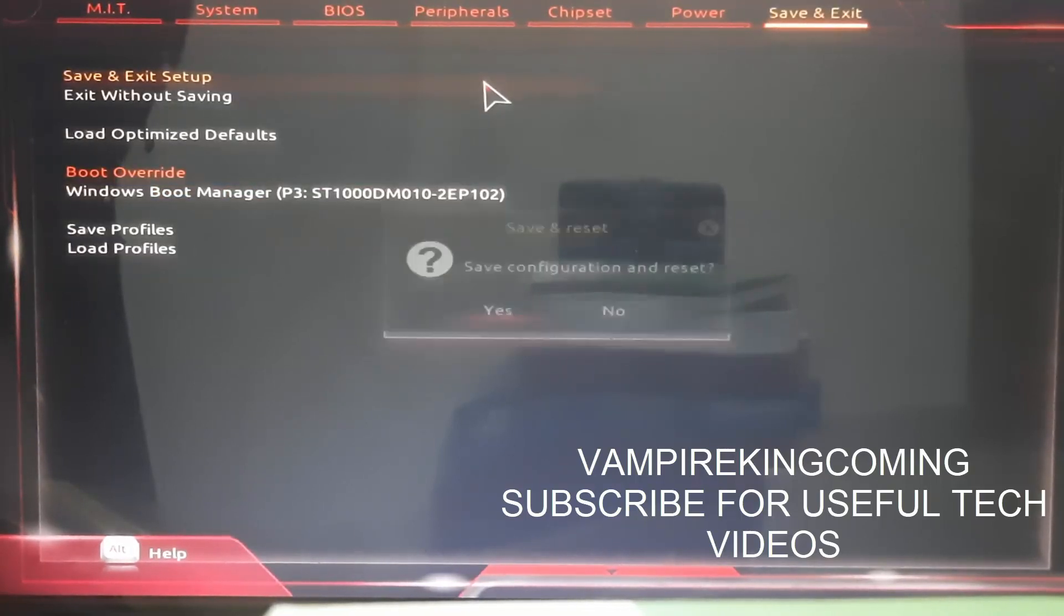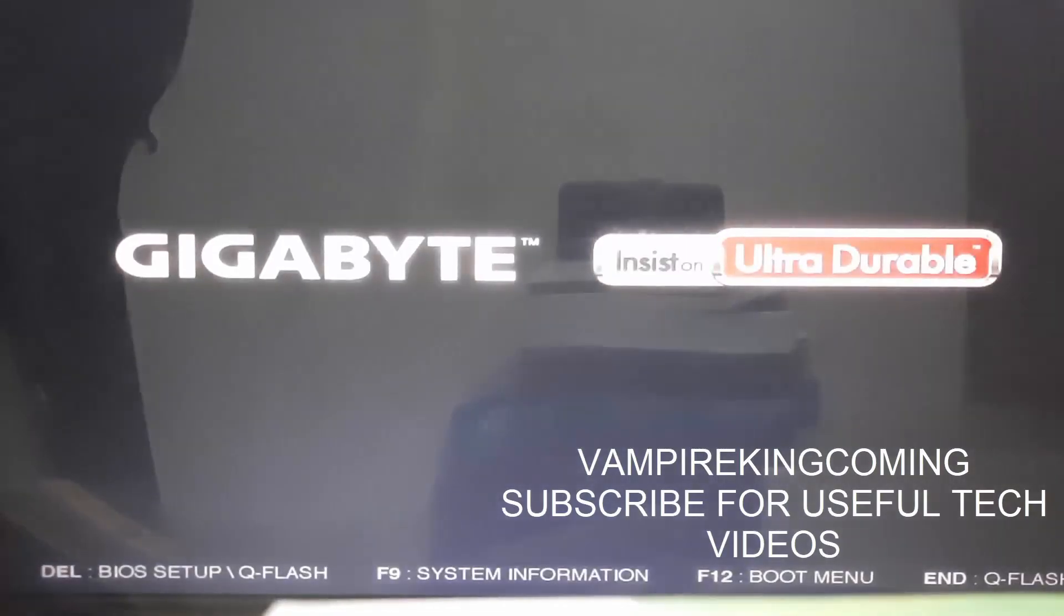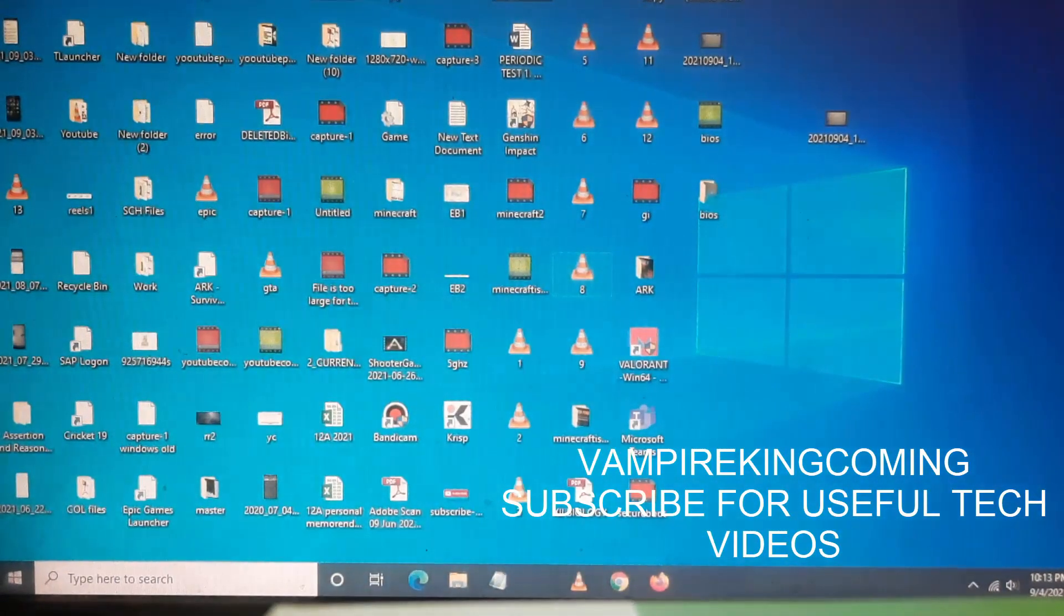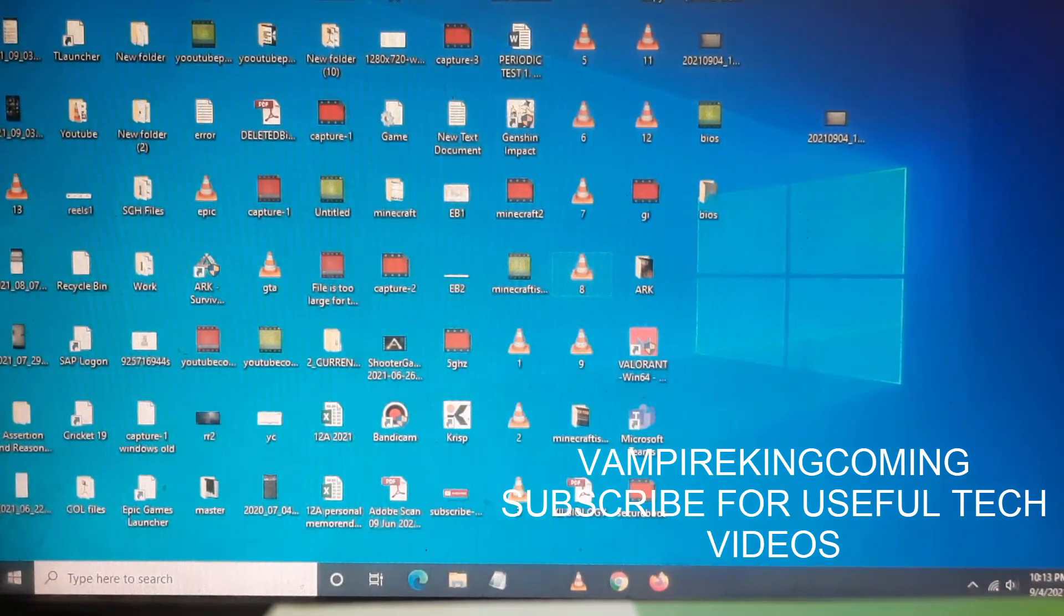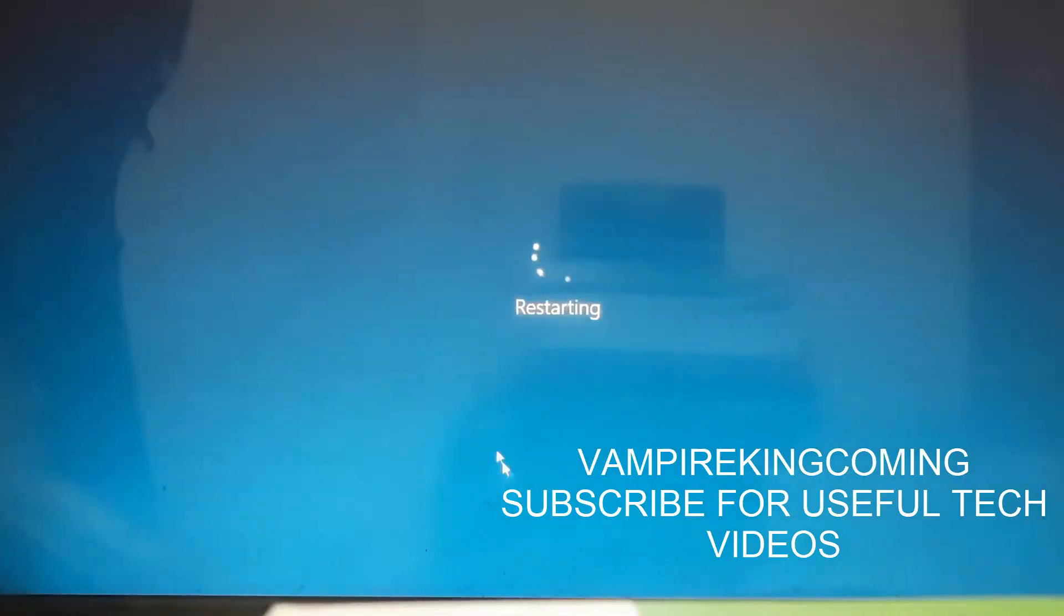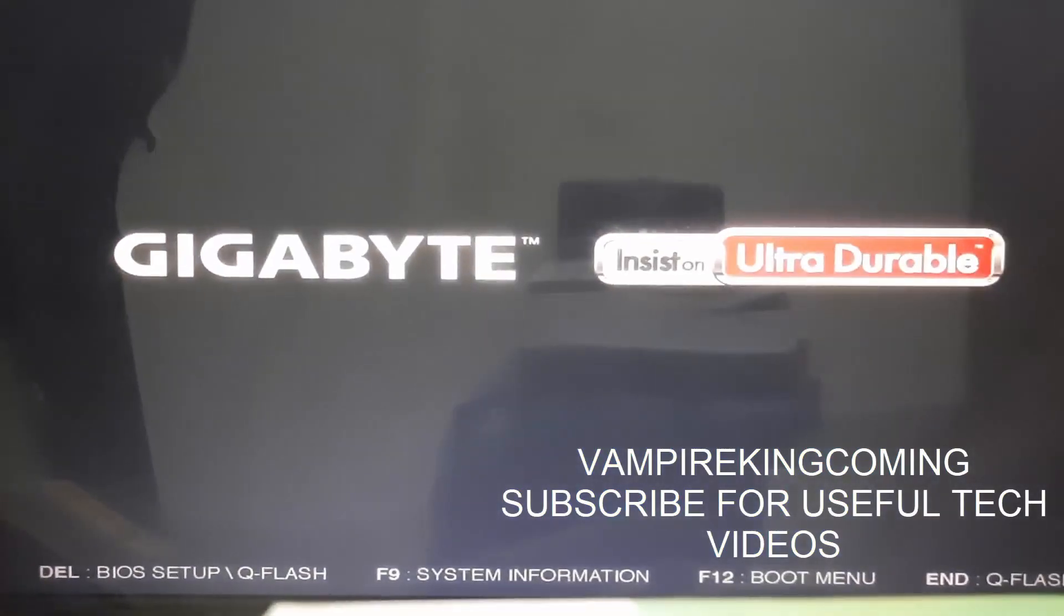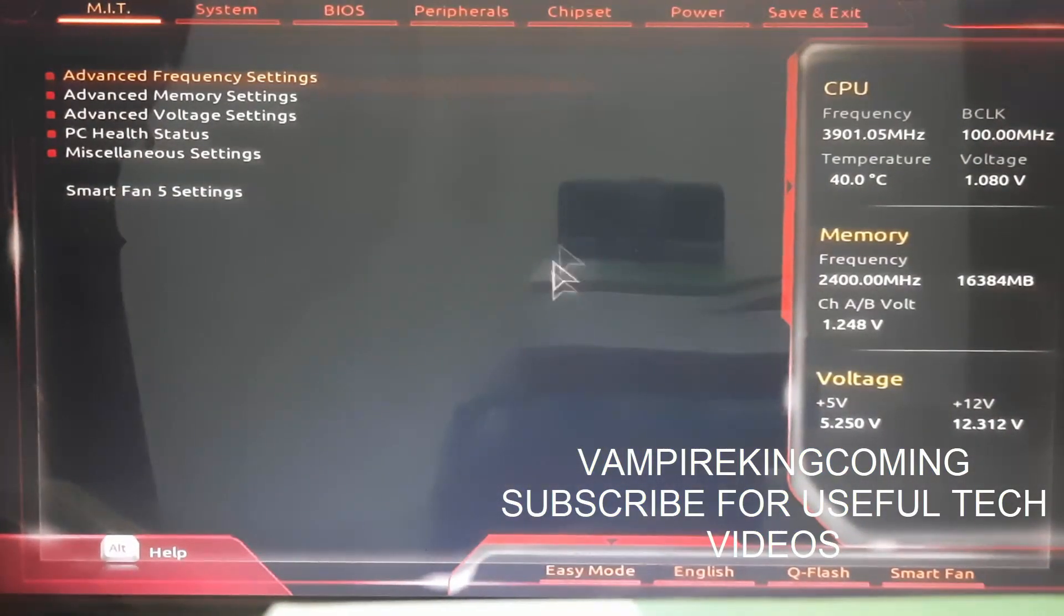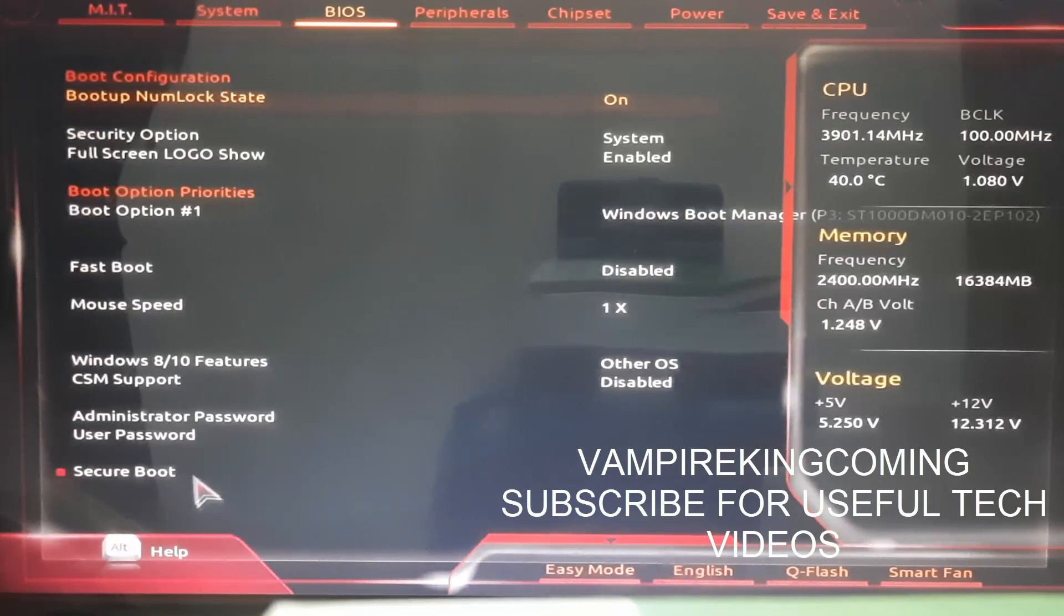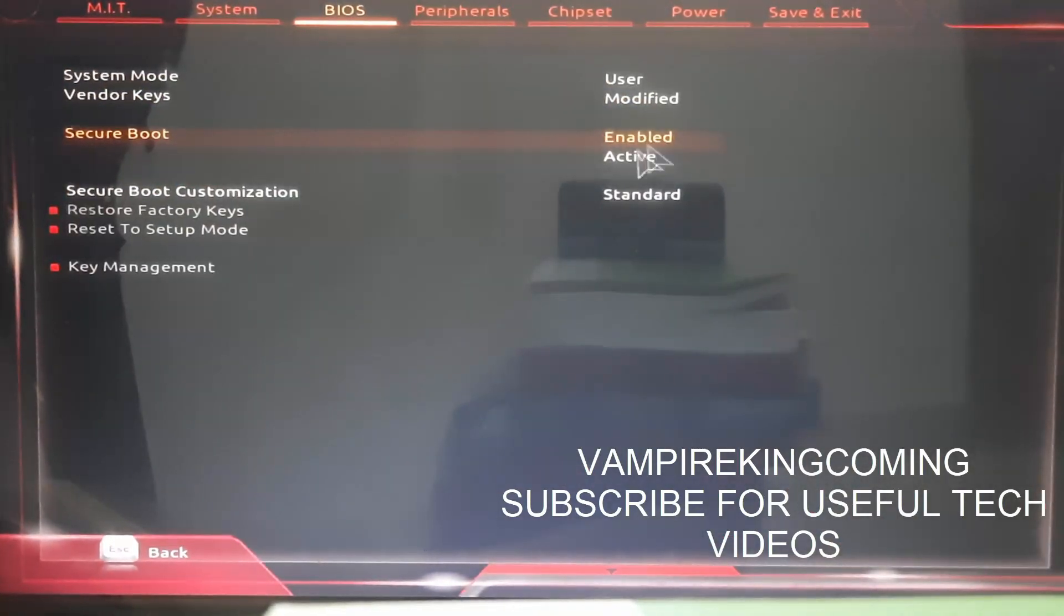Again you have to save your setup. Your system PC or laptop will reboot. Once reboot is done, again you have to go to restart and go to BIOS. Now go to BIOS settings and check that secure boot has been enabled.